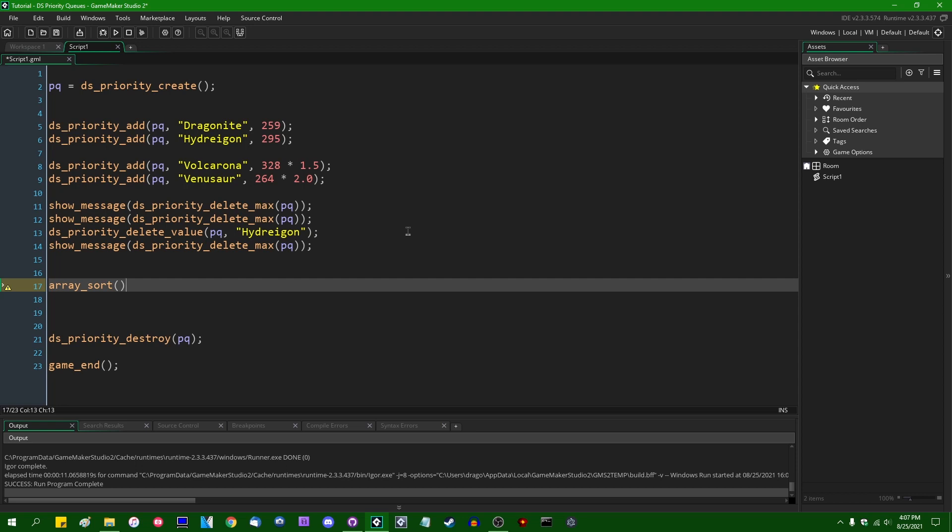And binary search trees also have the property that they are a self-sorting data structure. They are a different self-sorting data structure than the priority queue. The priority queue is a heap internally rather than a binary search tree. But what that meant is that in the days of like 2010, 2011, DS_Maps and priority queues actually provided a lot of the same functionality.